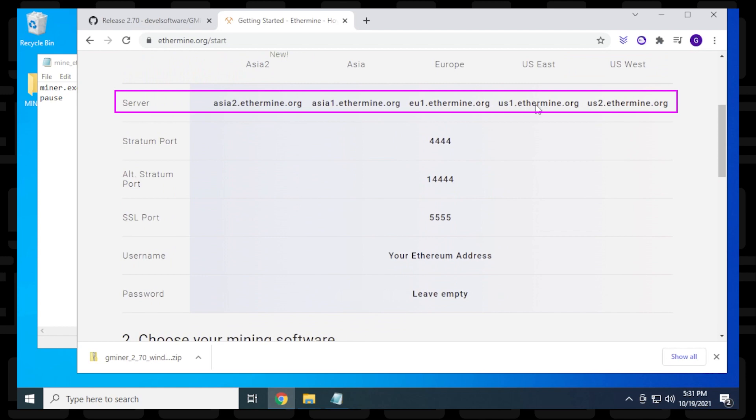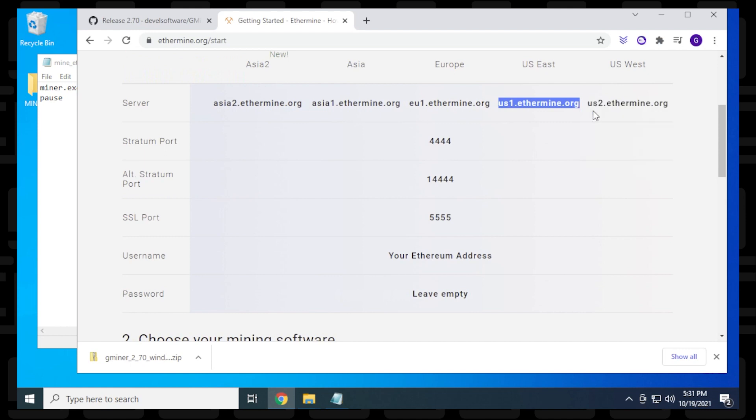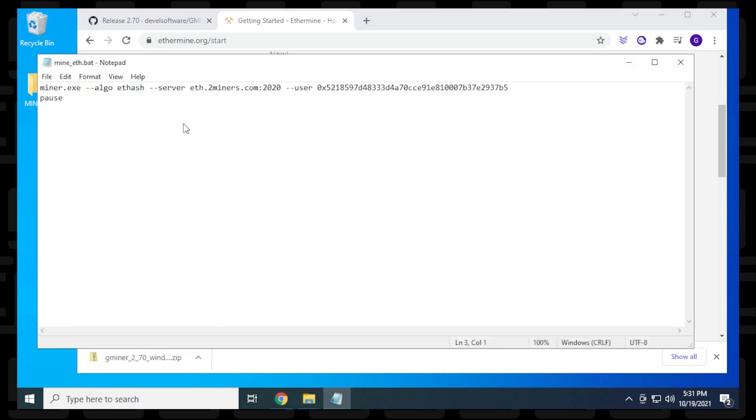Here are the server addresses. Select the server closest to you. I'm in North America, so the closest one is U.S. East. I'll right-click and copy it. The default port is 4444, which I'll paste into the batch file.